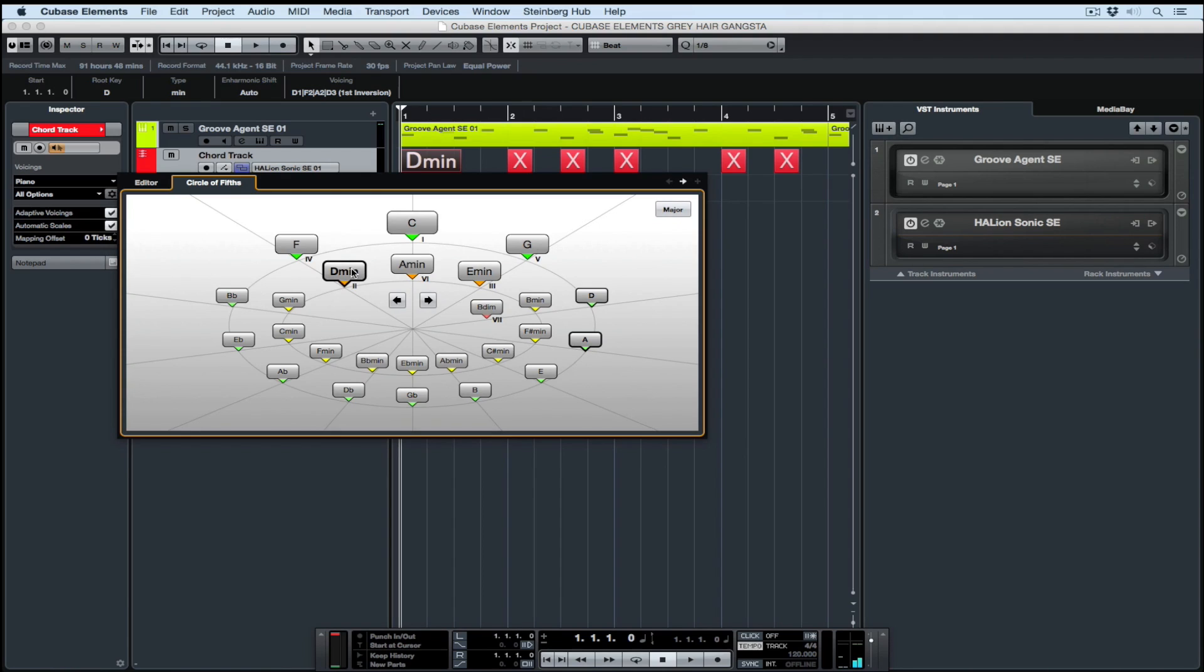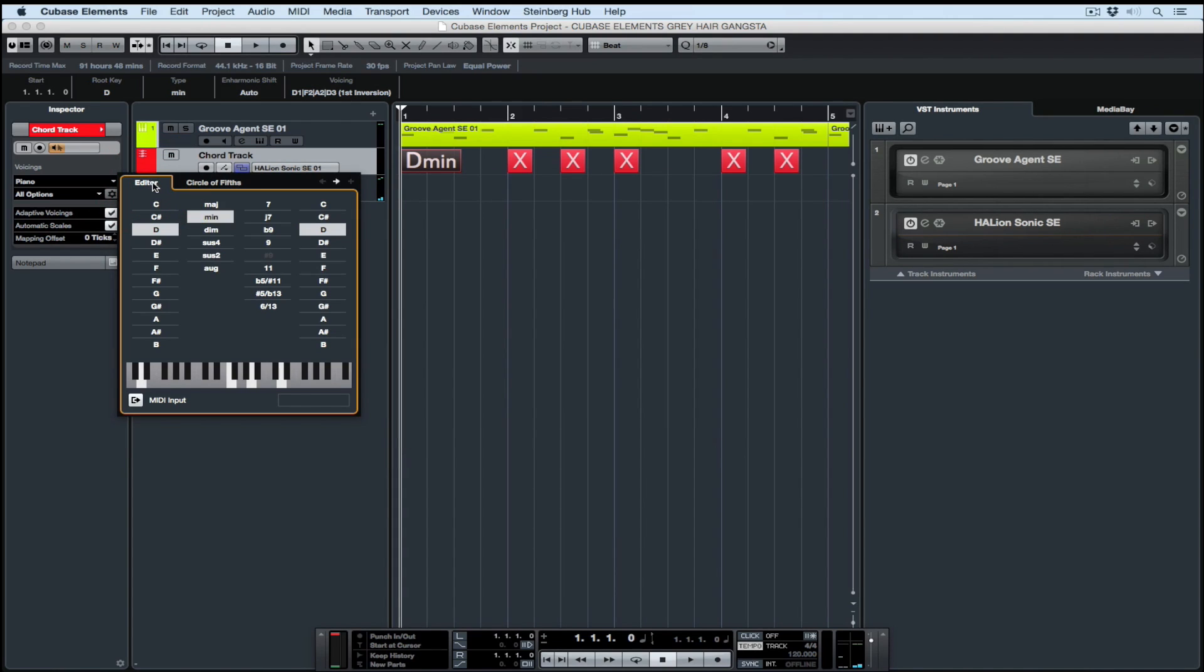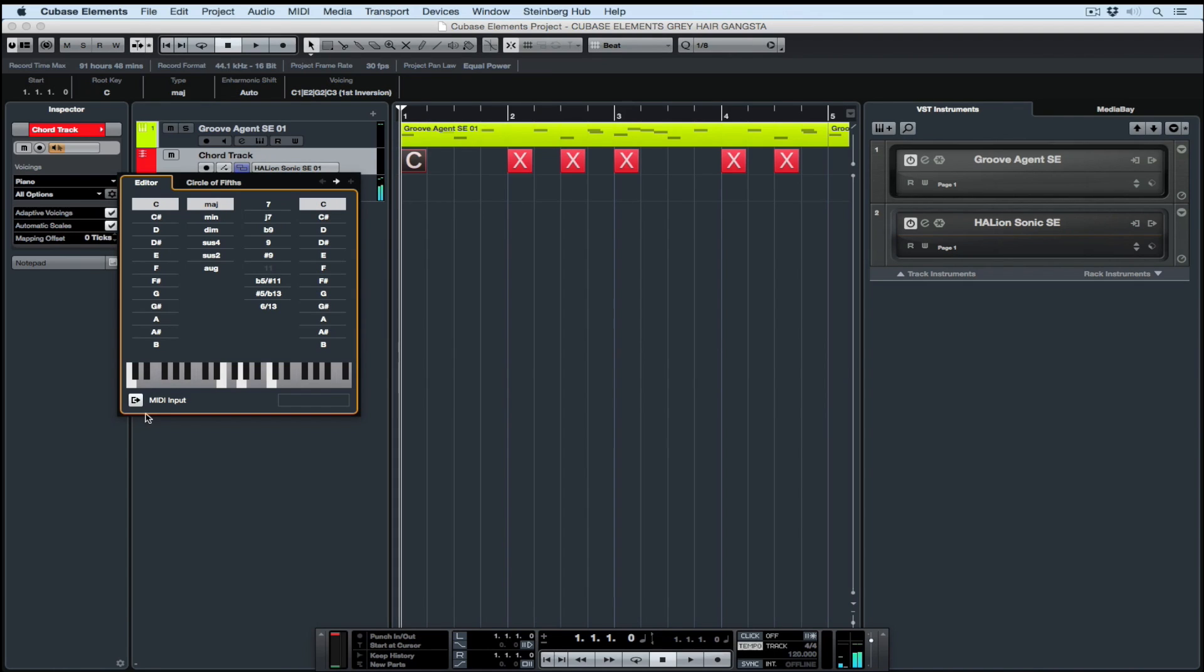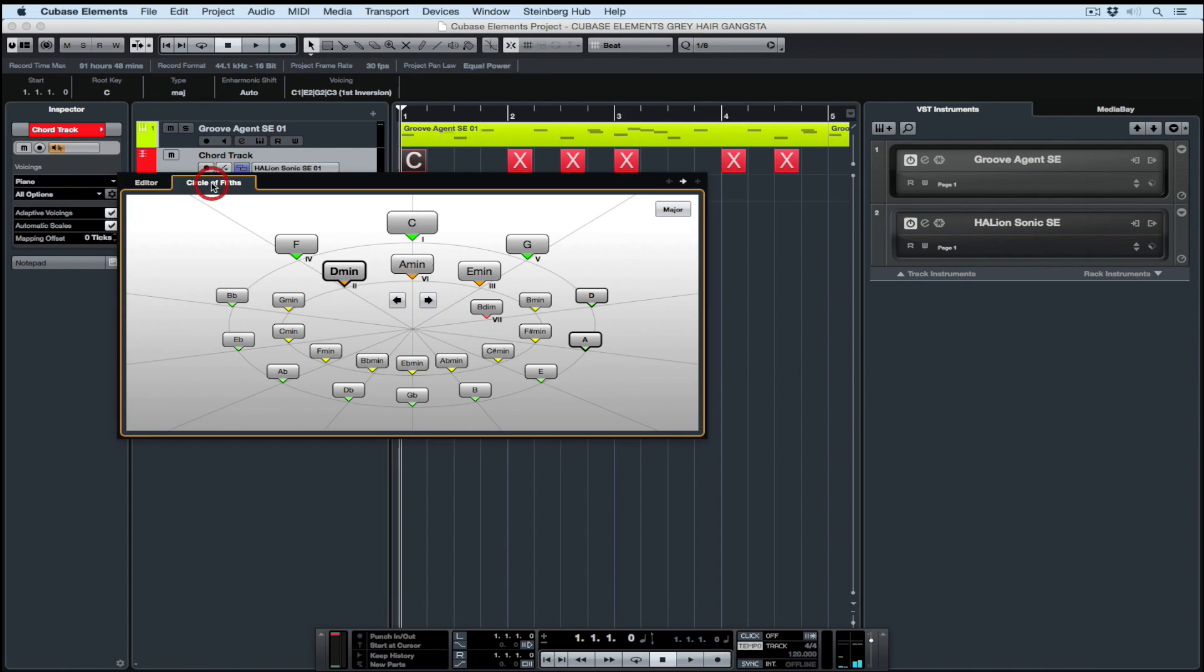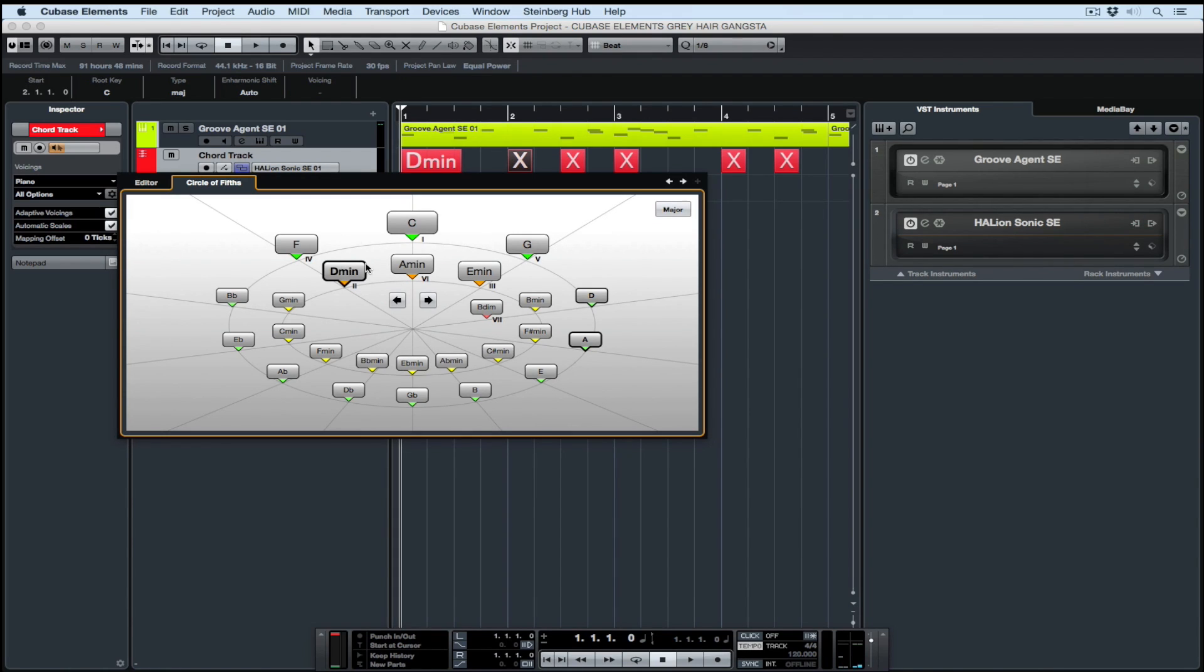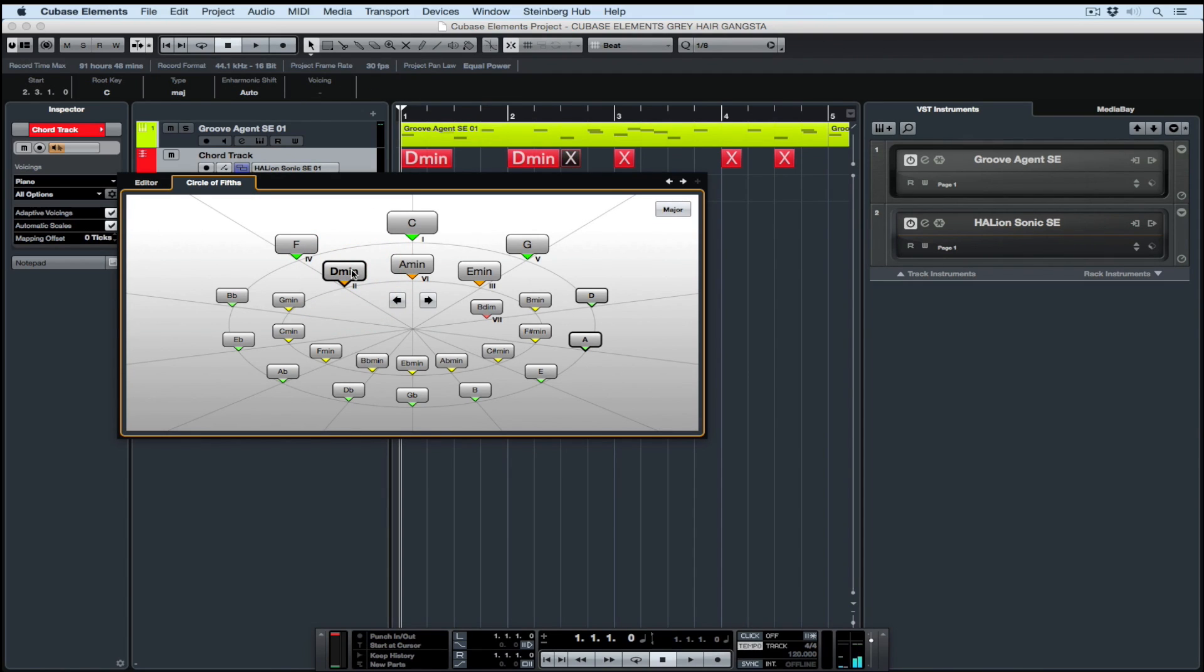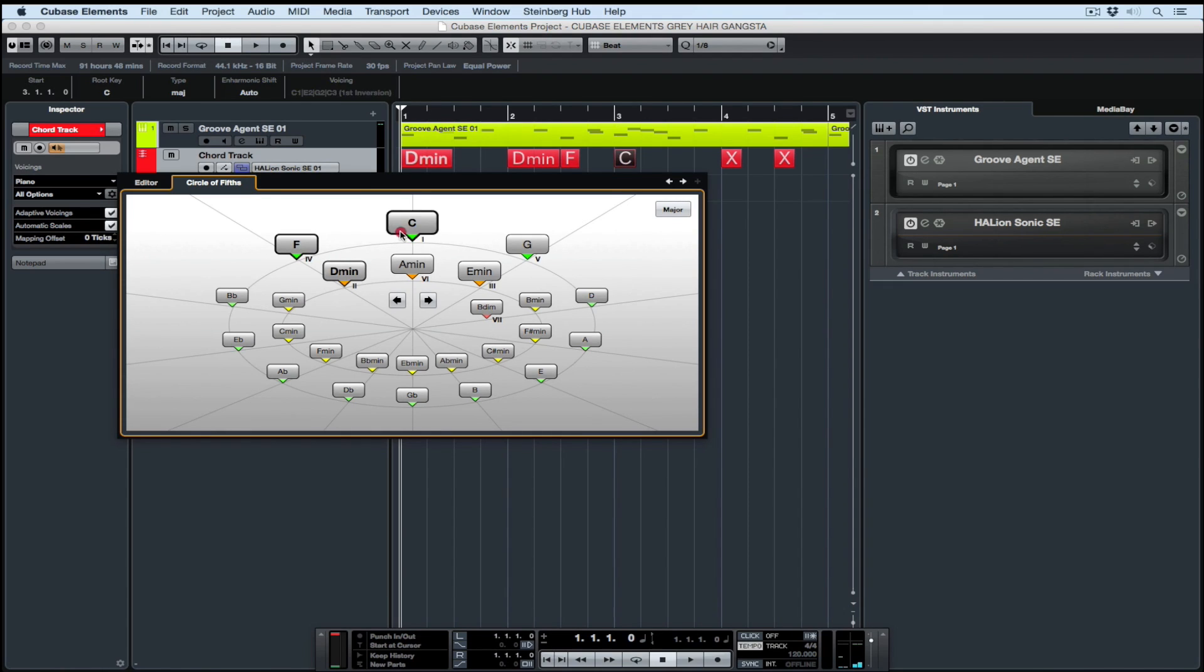That first chord in my project window changes every time I click on a different chord. You can also go across to the editor and just play a chord on a MIDI keyboard and it will tell you what that chord is. That means you've got the Circle of Fifths to give you chord suggestions, and you've also got the editor which lets you start the creative process without even knowing the notes or chords you're playing.